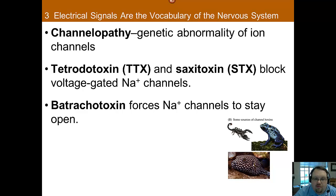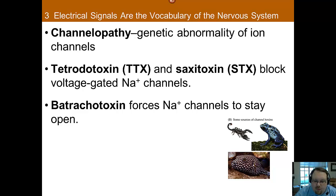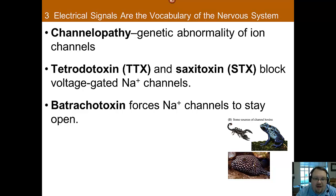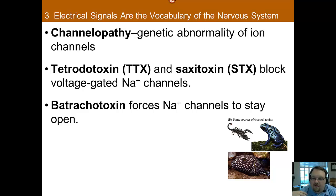Just about everything has to go right with the channels opening and closing for the action potential to occur. However, there are disorders and poisons that get in the way. Channelopathy is a genetic abnormality that affects ion channels and has been linked to many different disorders. For instance, sodium channelopathy has been associated with seizure disorders, muscle problems, heart problems, and epilepsy.